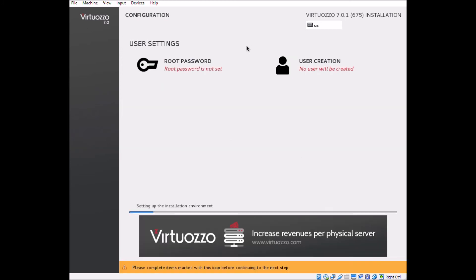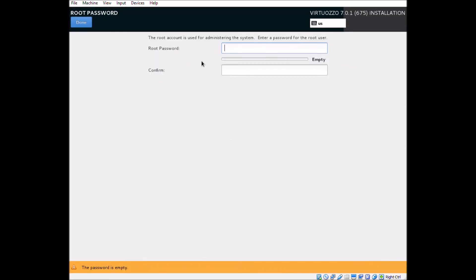Once we've kicked off the installation, we can go ahead and get our root password set up.